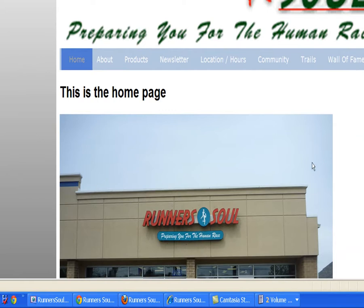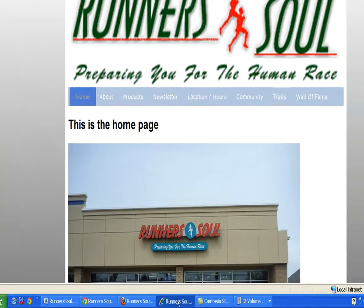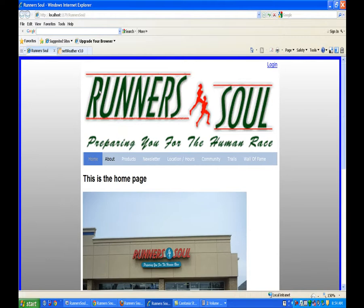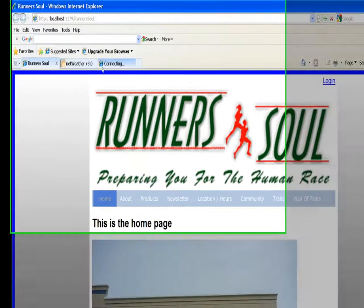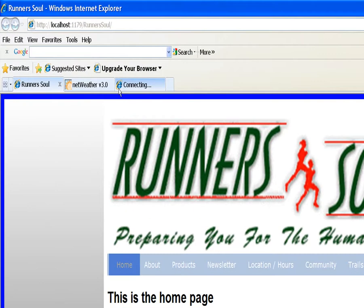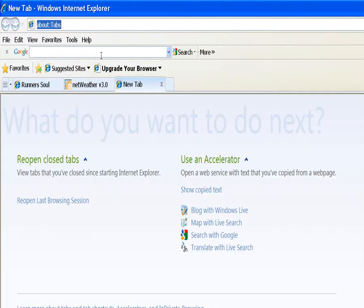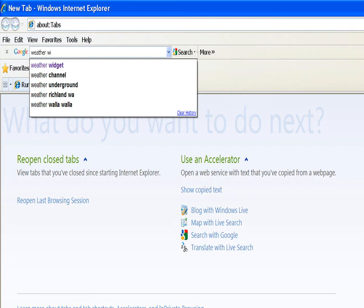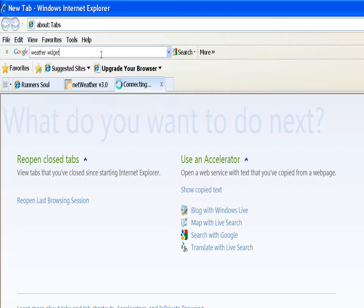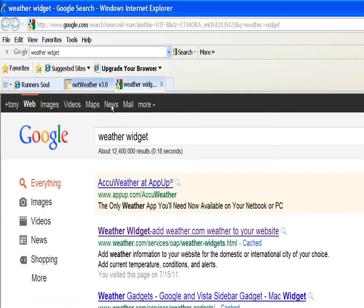We're going to go out to Google and search for a weather widget. There are all different kinds of widgets that you can get rather than creating this stuff yourself. The one I've got was from AccuWeather.